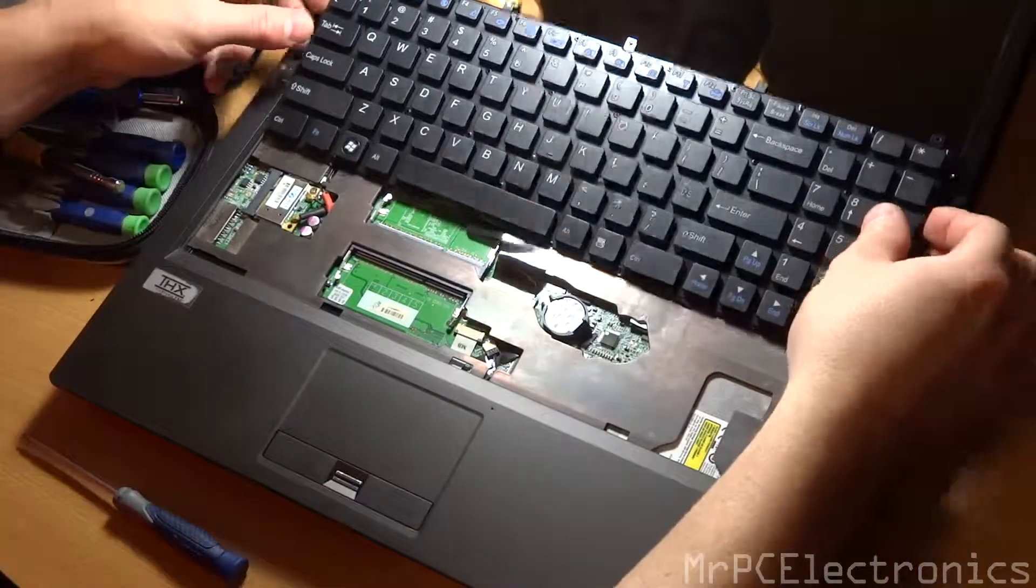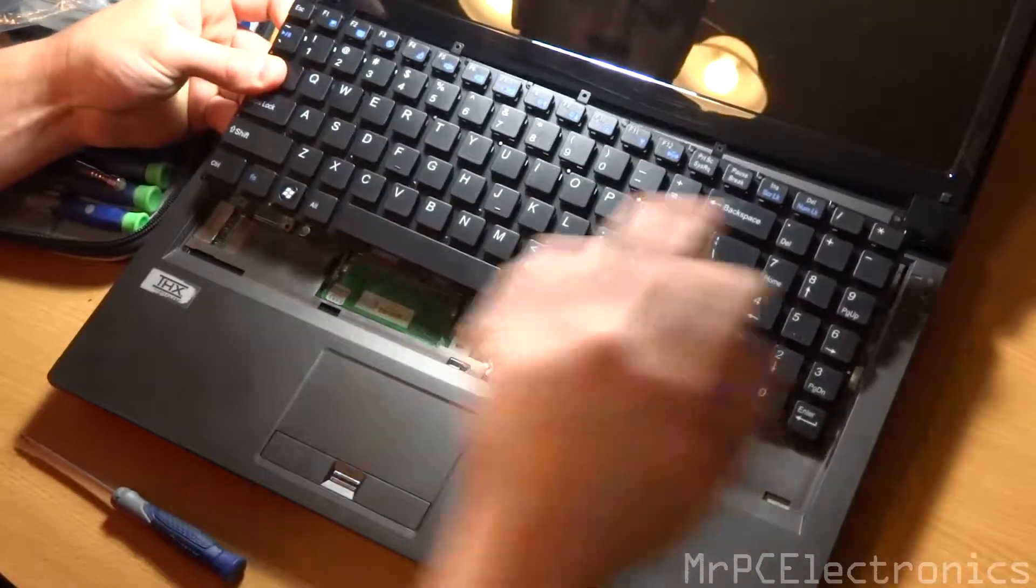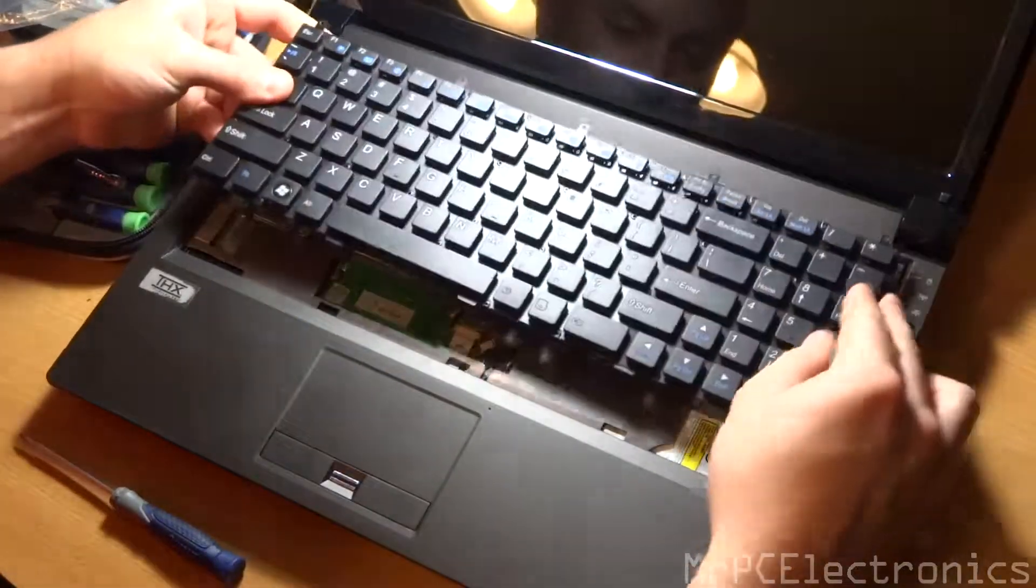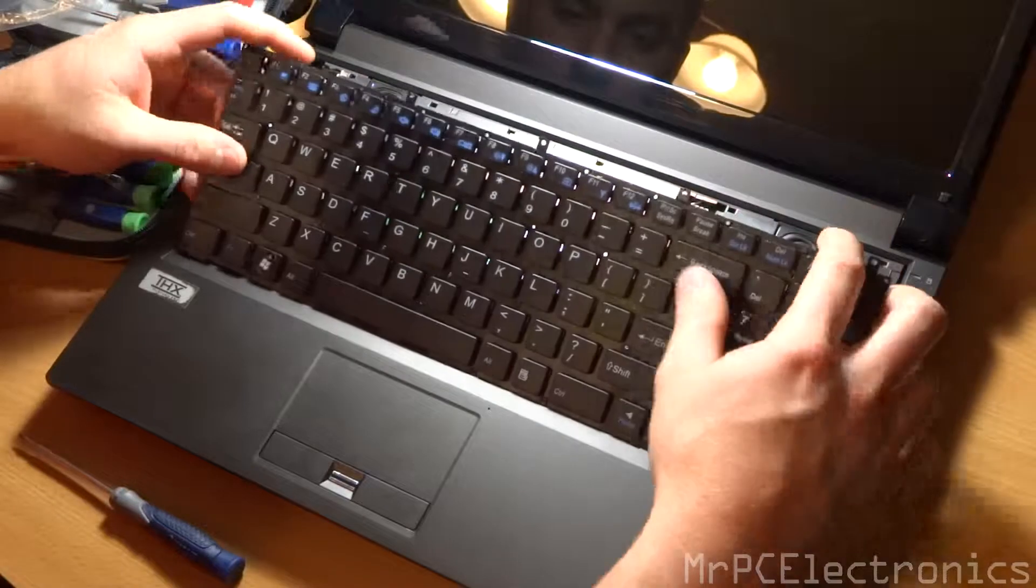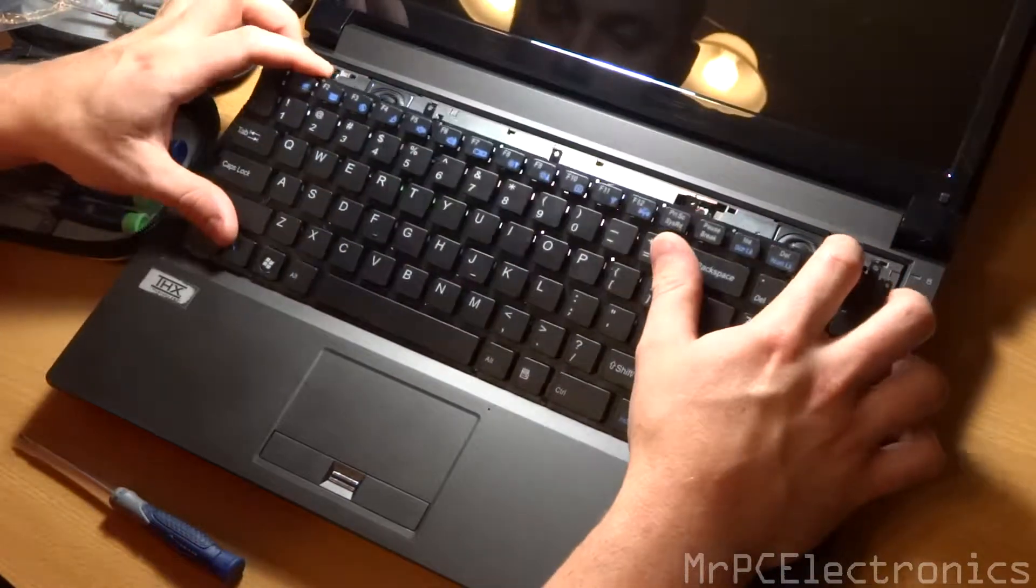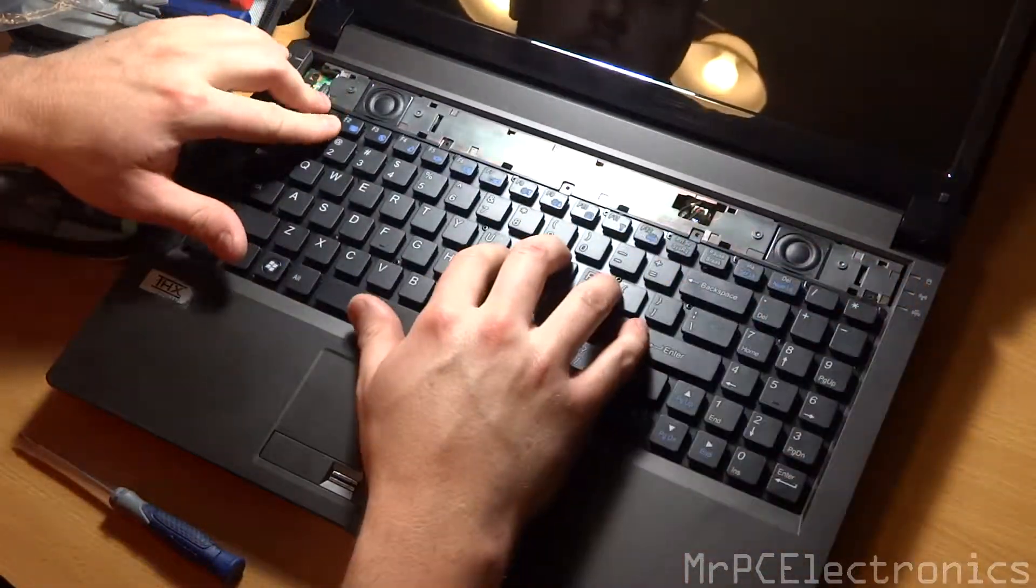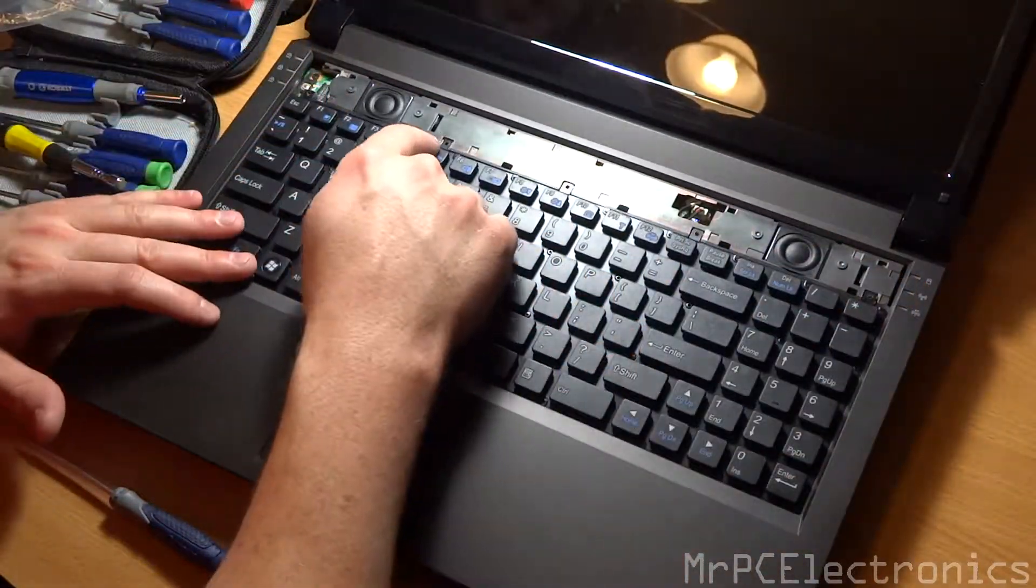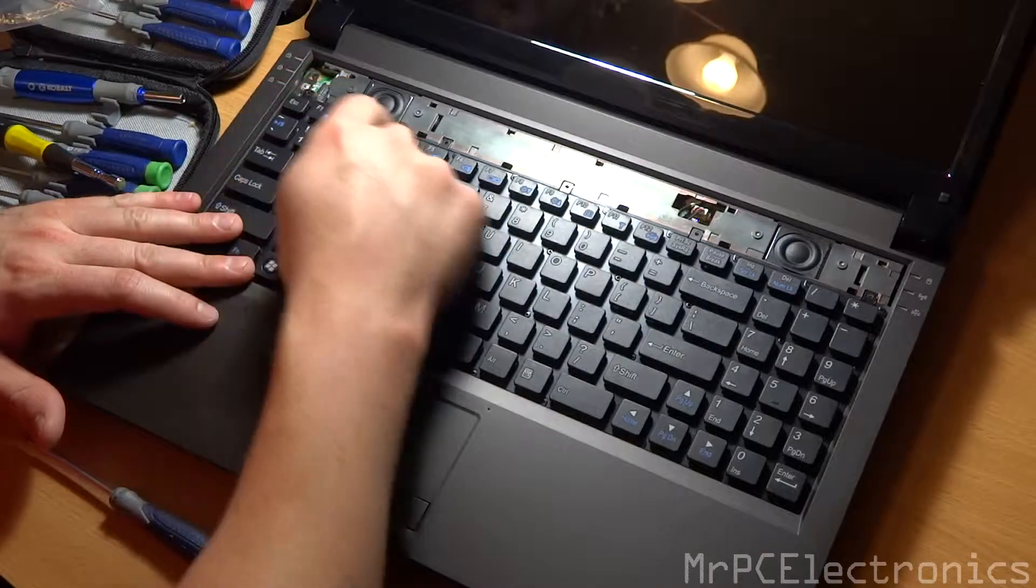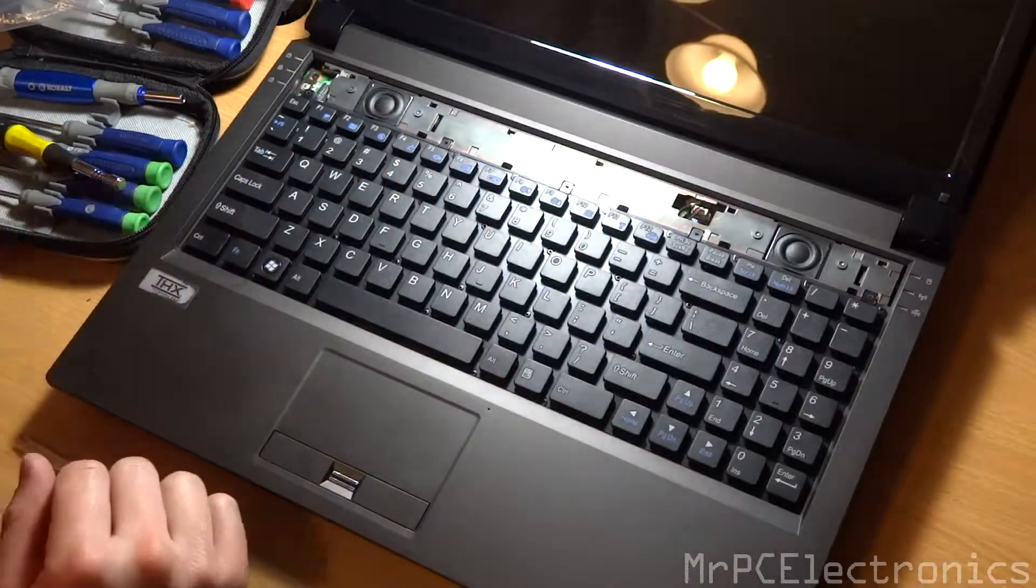Now we just take the keyboard and we're going to slide it in these slots right here. There's little tabs. So we just slide it straight down and flat. And now we're ready to put the screws back in.